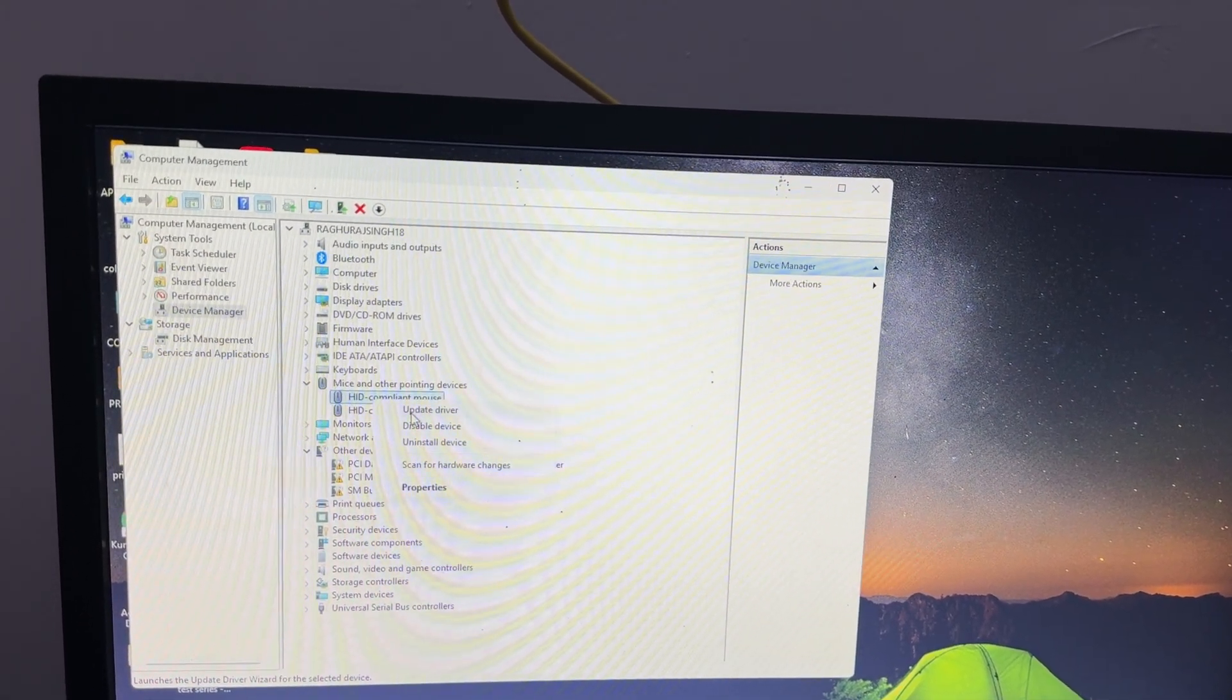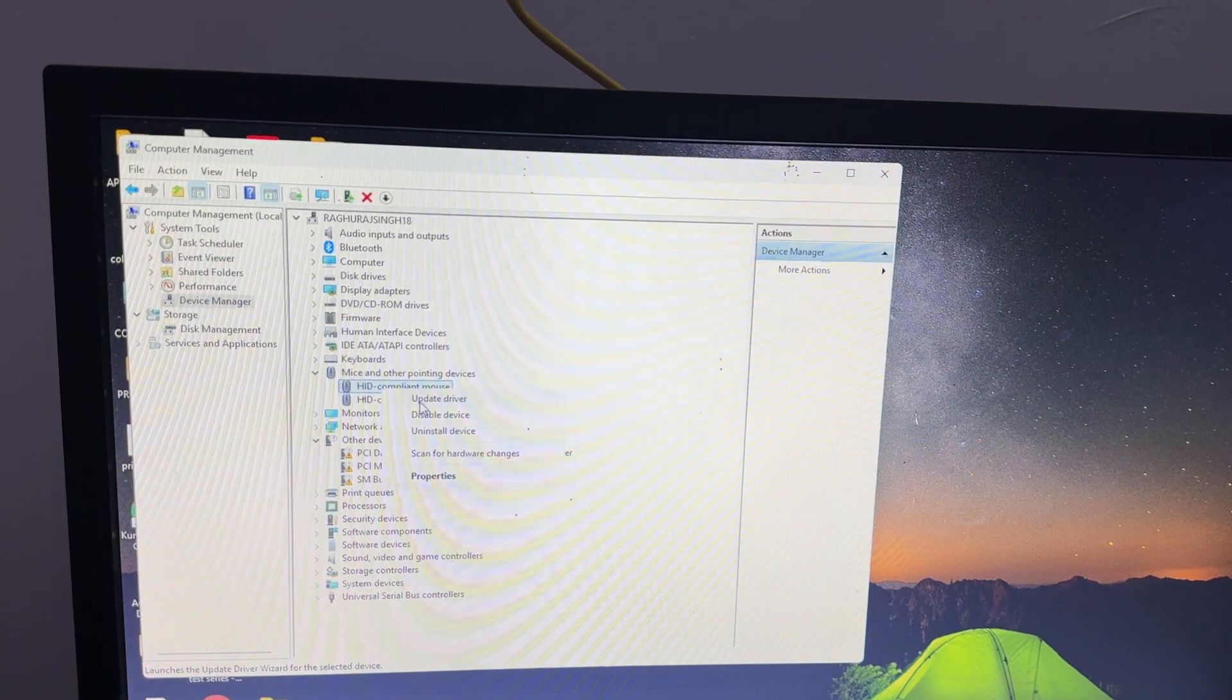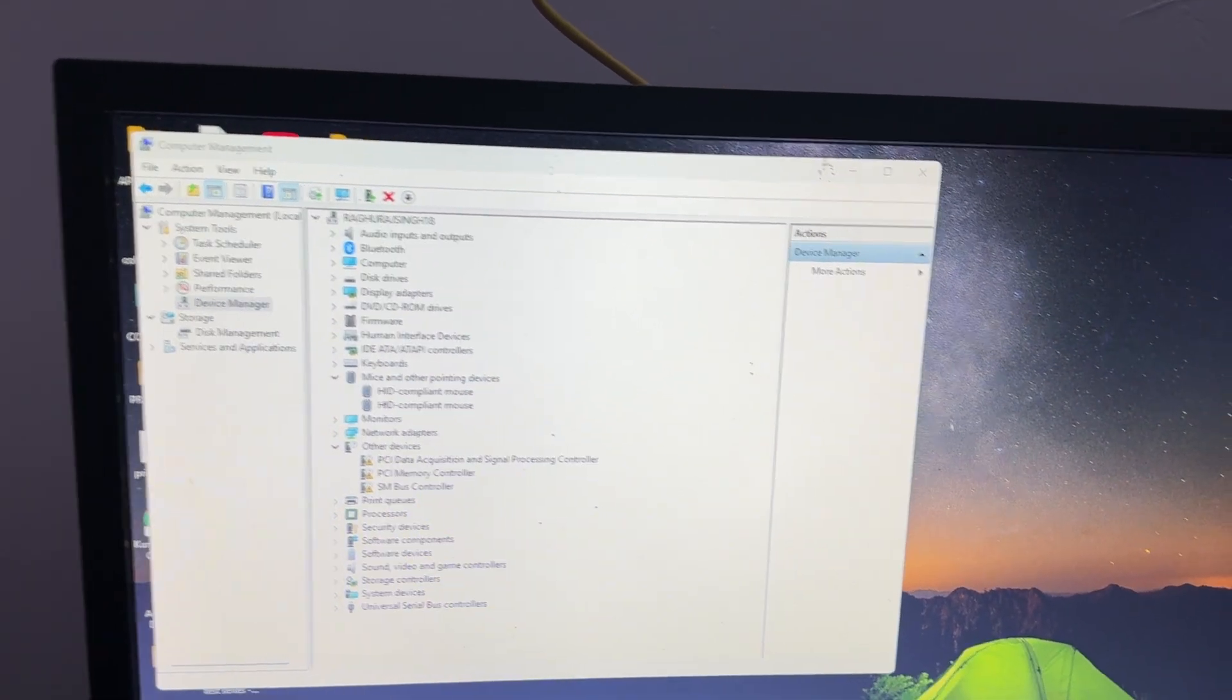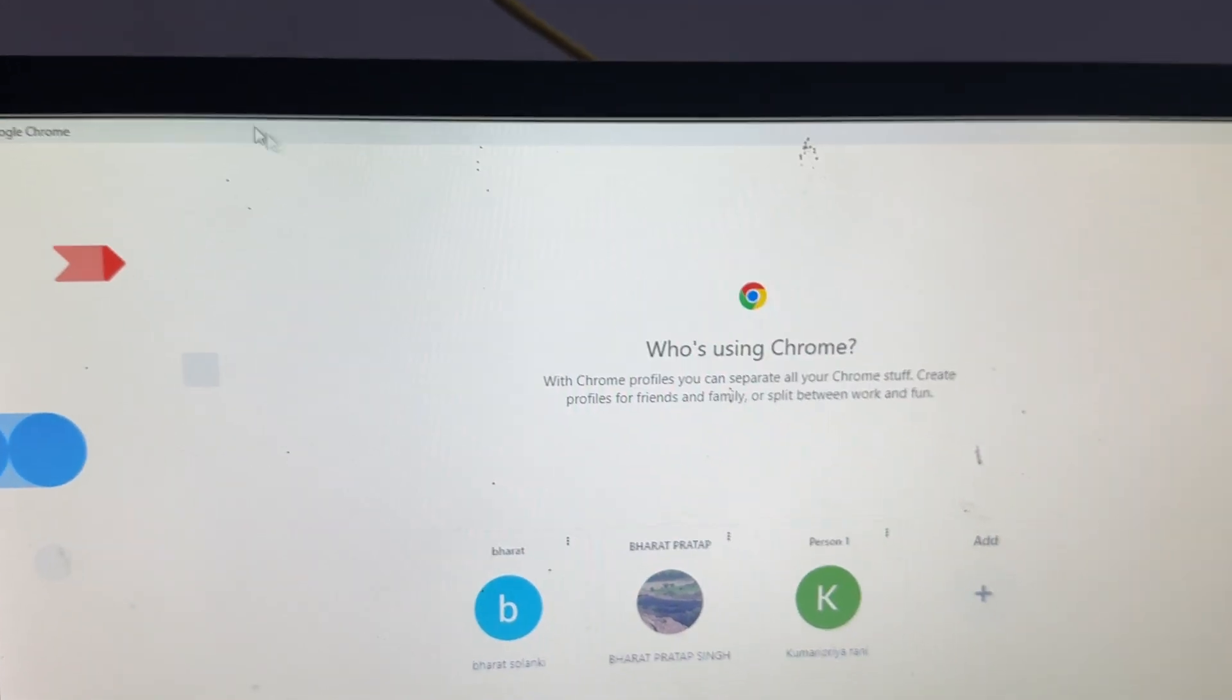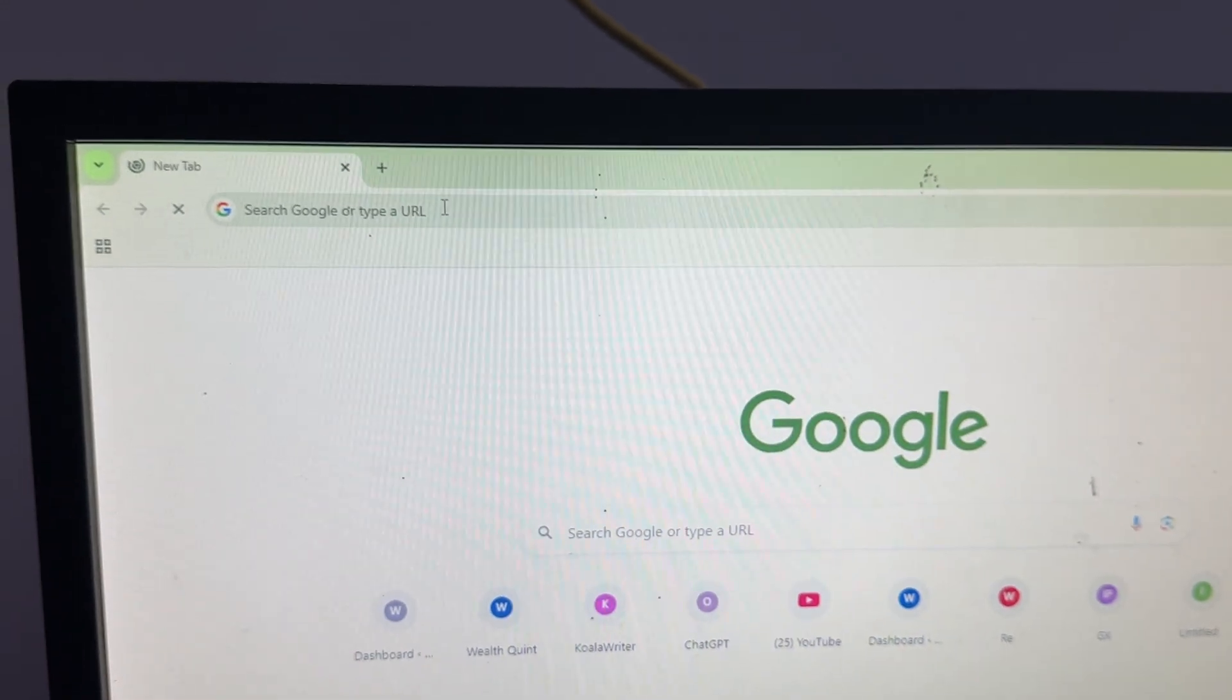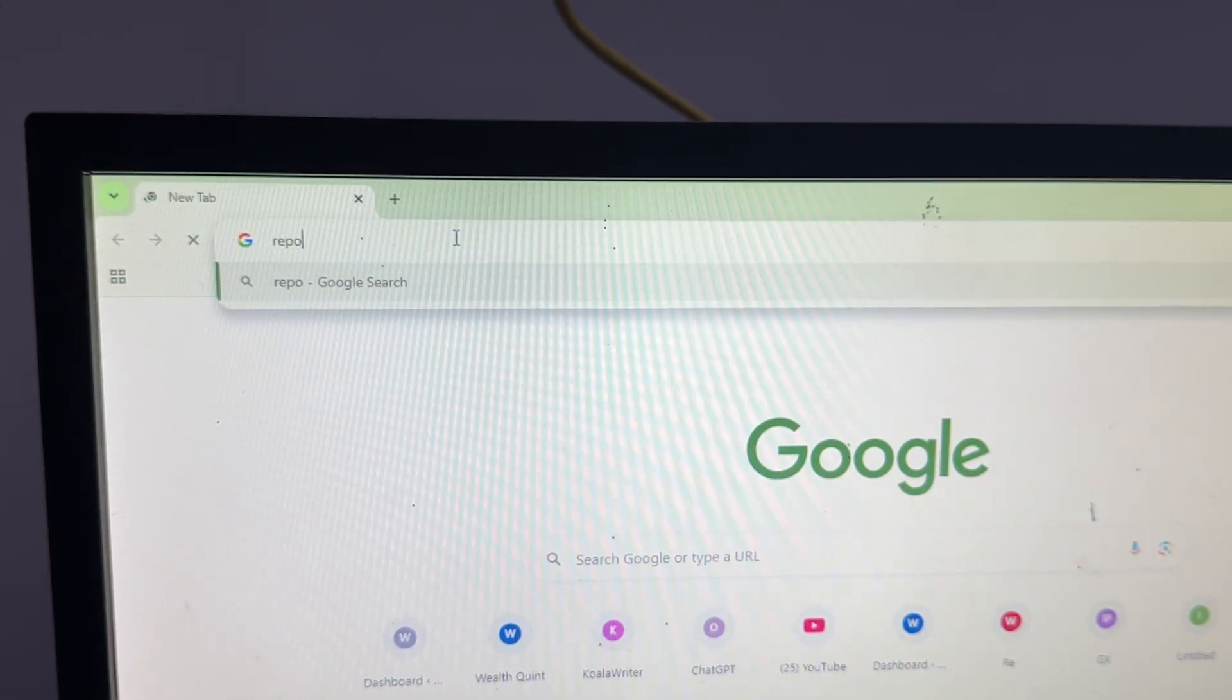If you're still having the issue, you need to contact the support team. After performing all the steps, if you still have issues, take the help of the support team. For contacting the support team, simply open a browser on your computer and search for Rapoo support.